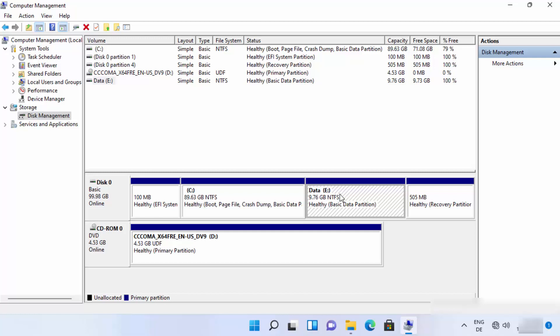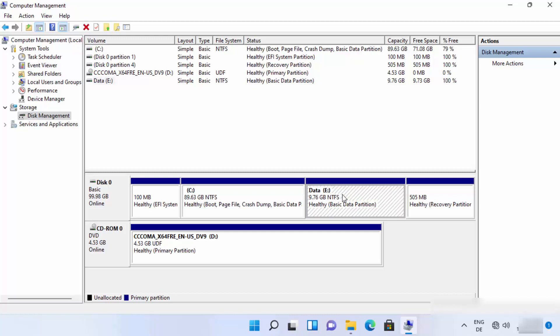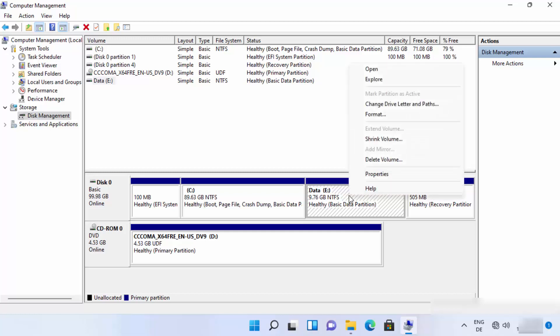That's been said, we can delete this E drive. In my case it's E drive; it can be any drive in your case. Just right click on the drive which you want to delete, and then you have the option to delete it.